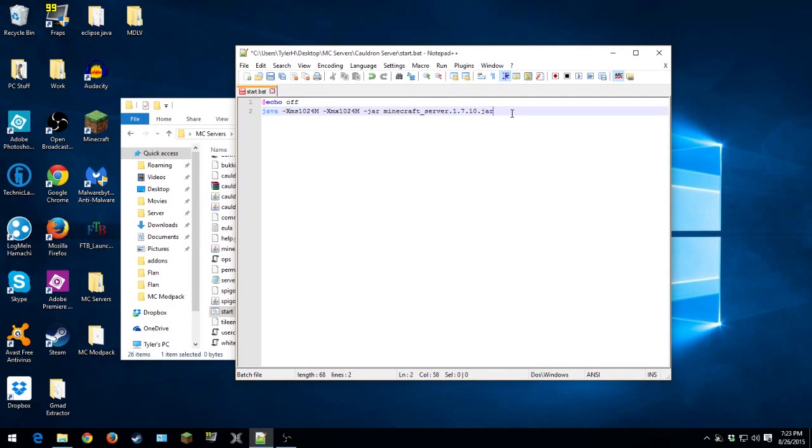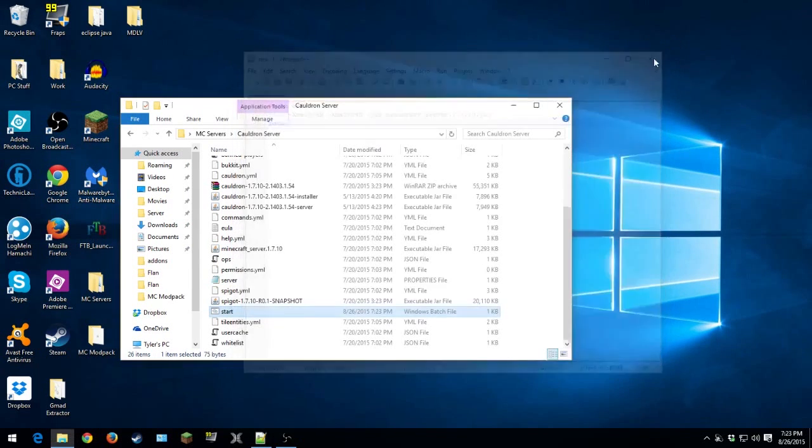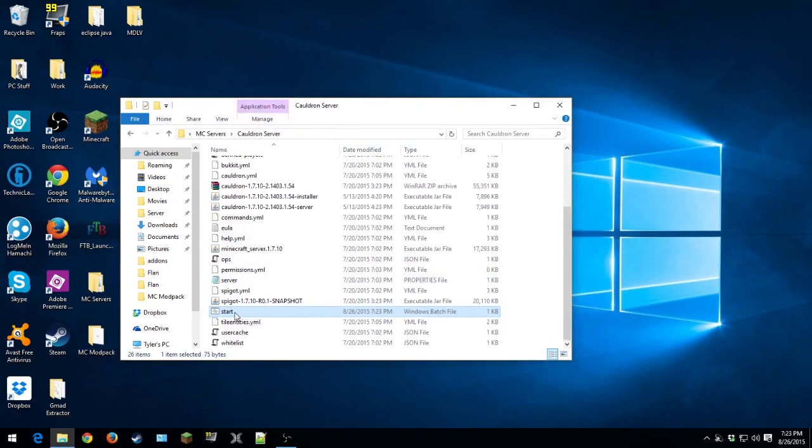And then just under there, just pause so it doesn't close after it's done. Save that. And there we go. That's all you need to do.